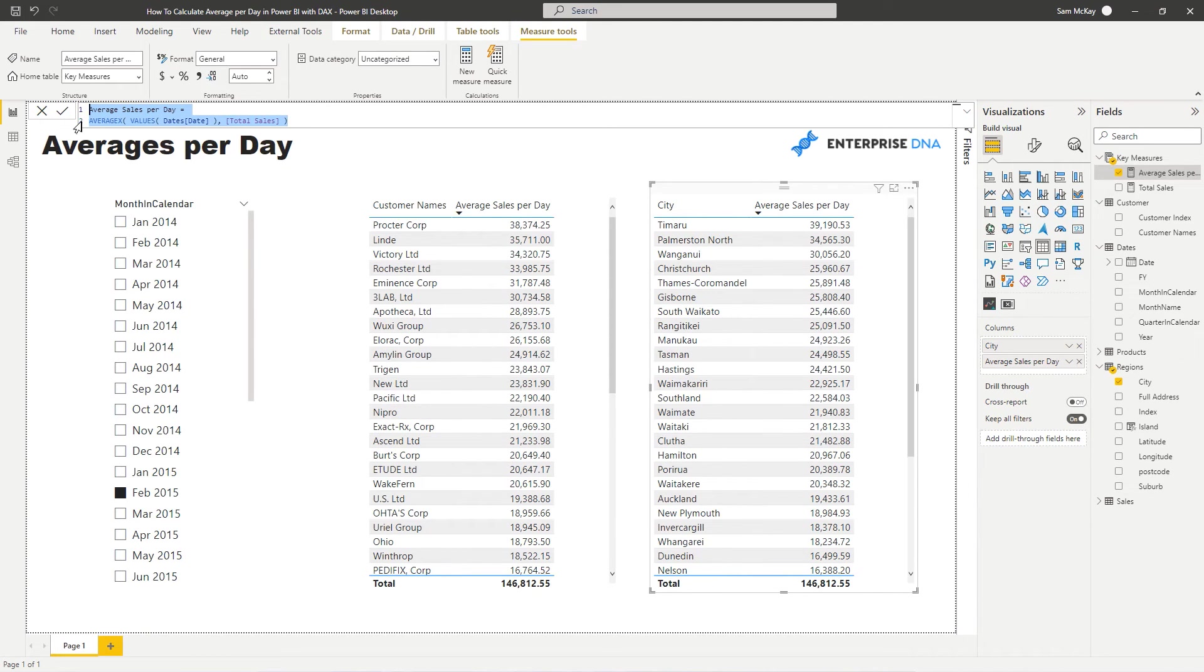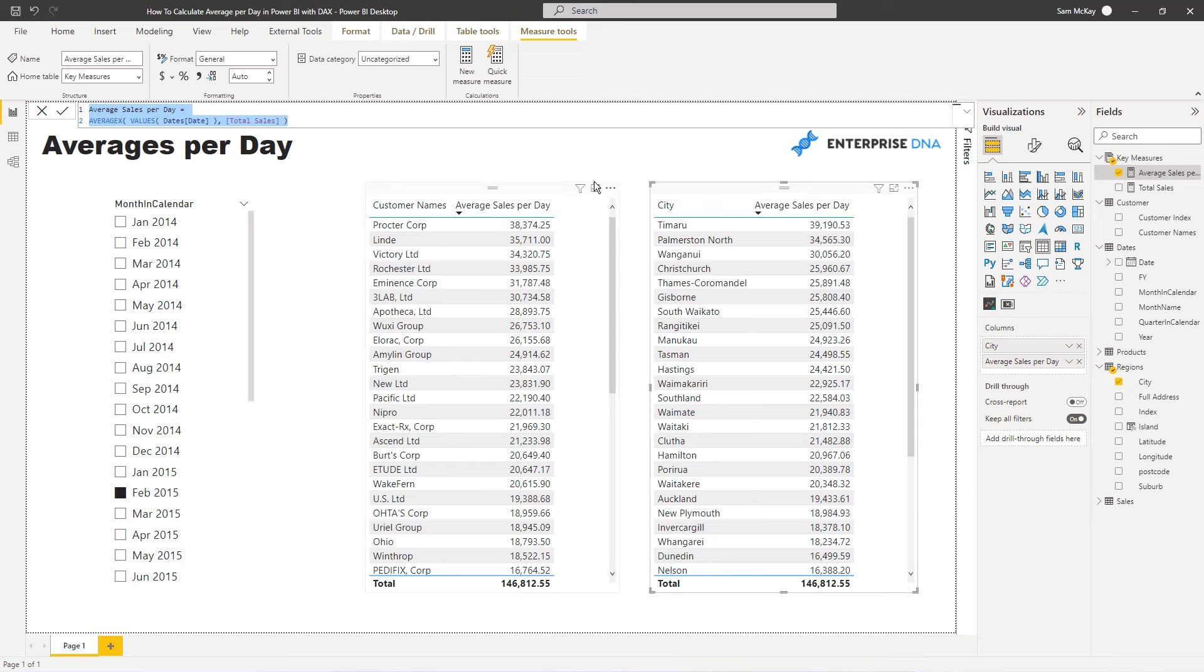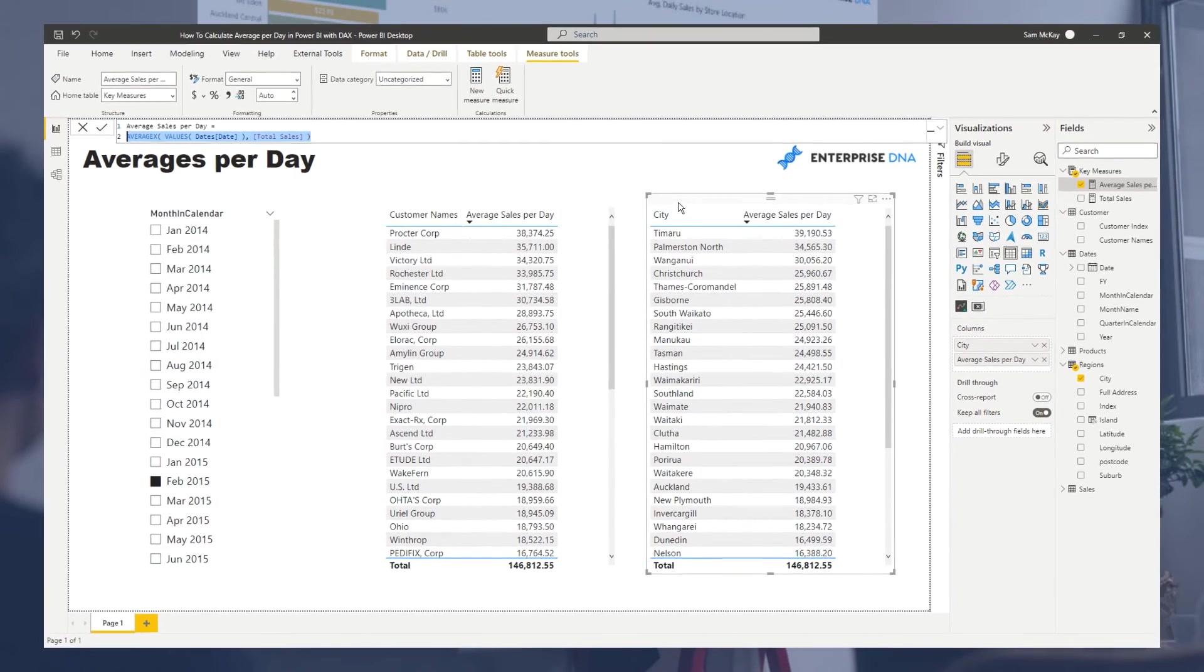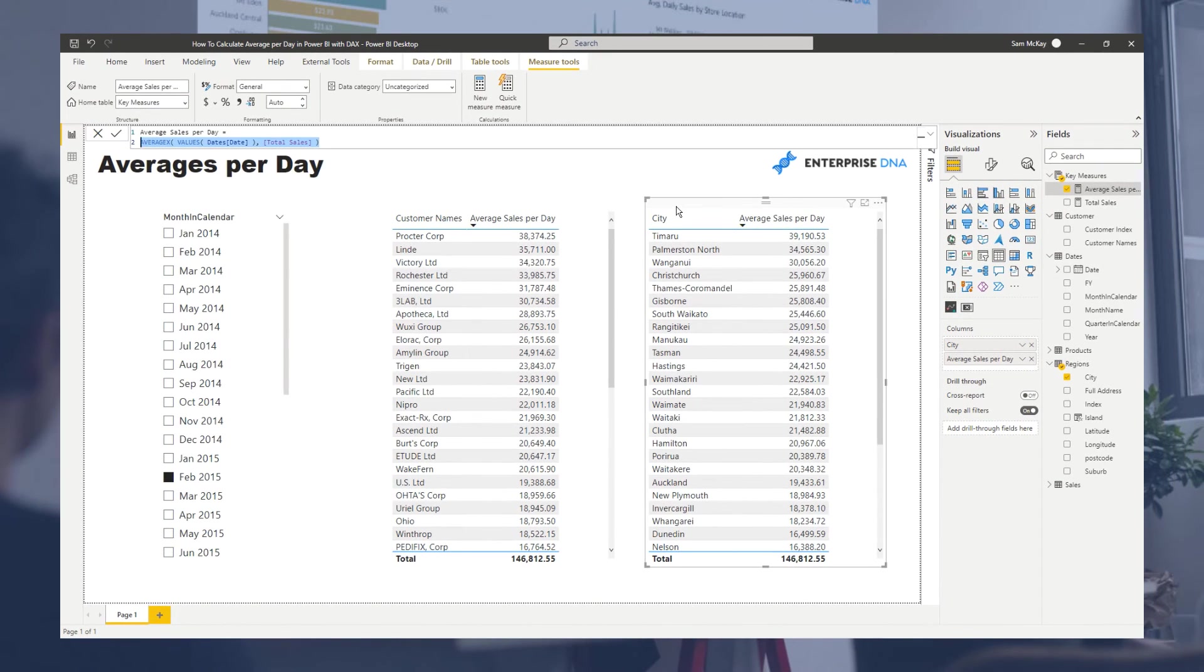And that's the power of DAX, right? You don't have to write ridiculously long formulas just to get these really quick answers. We can compare and get these answers with this one really simple formula with a well set out data model and all we've got to do is drag and drop into the dimension that we want to analyze. So that's averages per day, really simple stuff and really powerful stuff.